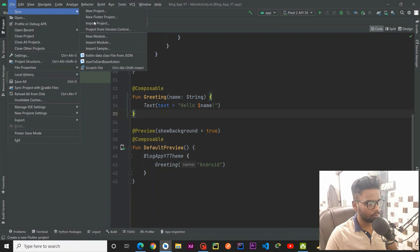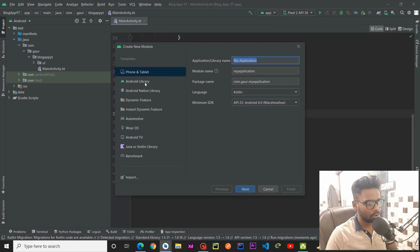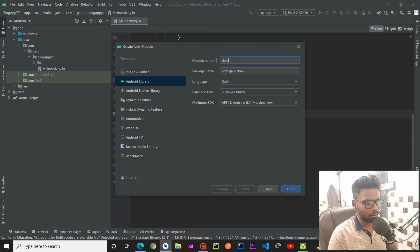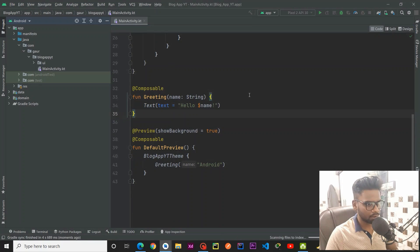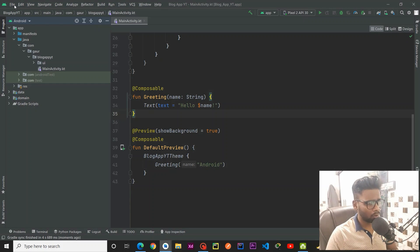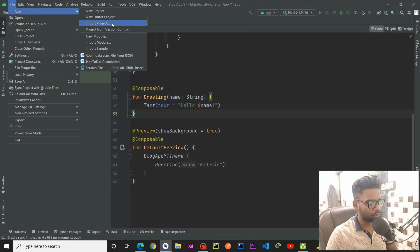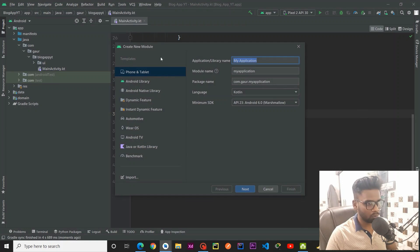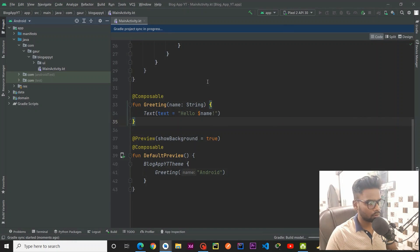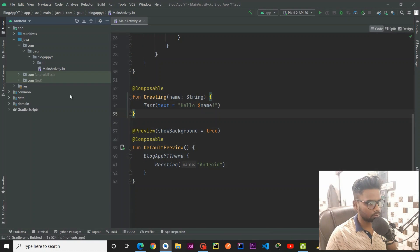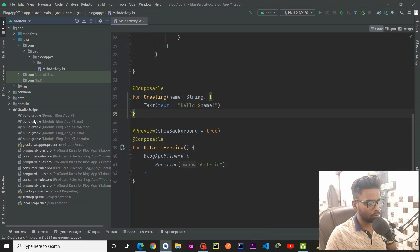Next we are going to create a new module named 'domain'. Let's wait a few seconds — our module is created successfully, and here you can see the domain module. I'm going to create one more module which is common for all these layers, so the name of that module will be 'common'. Now we have three different modules set up.